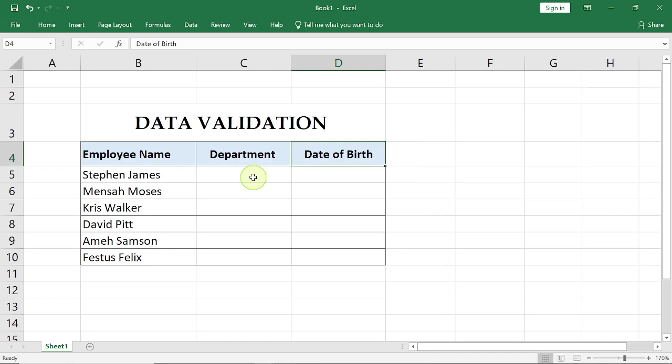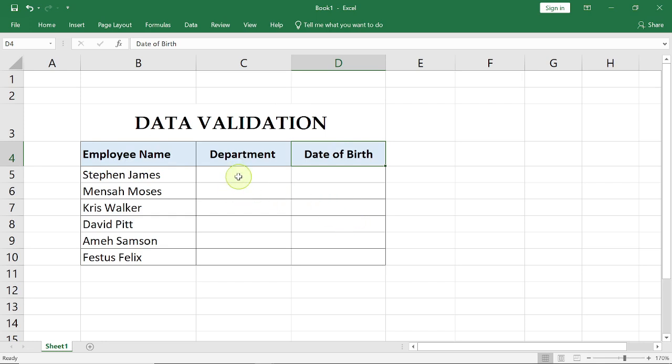I'm going to show you how to do some data validation on this data that we have right here. In this column we have employee names, the department, and the date of birth. Now for the department, we want to have a list of departments.